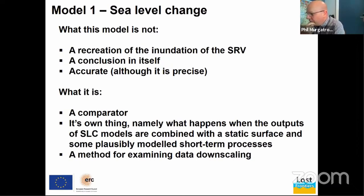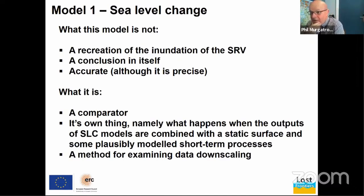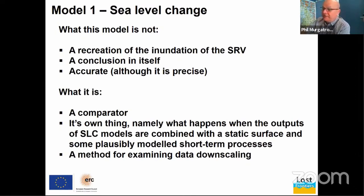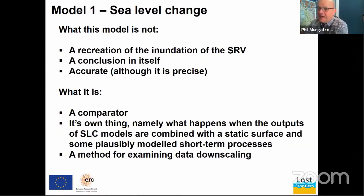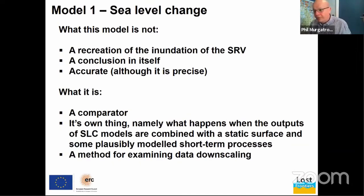We can also use it for examining what's called data downscaling. The sea level curve is only a curve because of the resolution of the data points — mainly data points every 500 to 1,000 years. It may well be that the actual process is more of a stepped process with periods of much quicker inundation followed by periods of slower inundation. Or maybe there's inundation and regression — maybe it's more wiggly. We can't give the answer to that, but we can model each of the alternatives and start to look for indicators present in the landscape that would point towards one or other of those options.